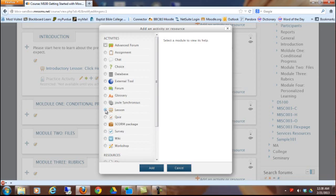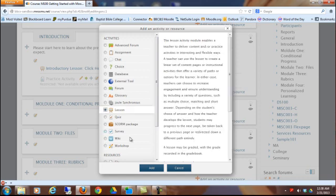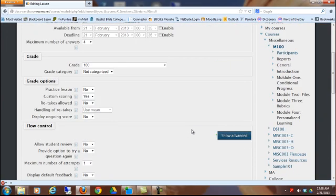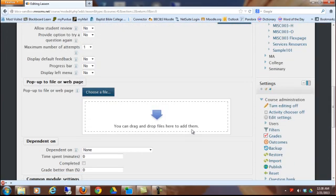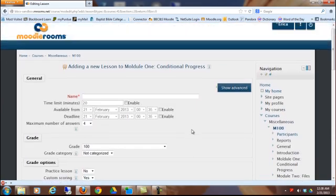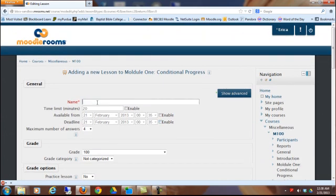If you just click on the radio button and click Add, just like any other activity in Moodle, you're going to see this page where you get to choose some different settings. We're not going to go through every single setting. Some of them you know about already, and others are just not as important, and we're just going to leave them for a later date. But you're going to want to give the lesson a name. Let's suppose I wanted to do a lesson on the id, ego, and superego.